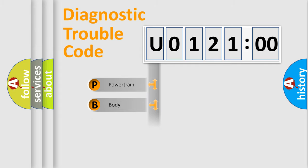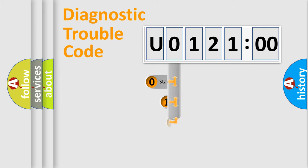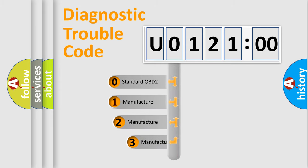Powertrain, Body, Chassis, Network. This distribution is defined in the first character code.